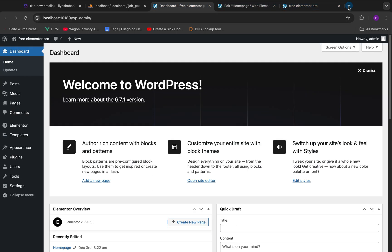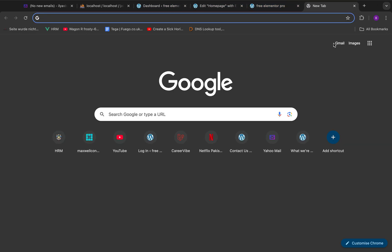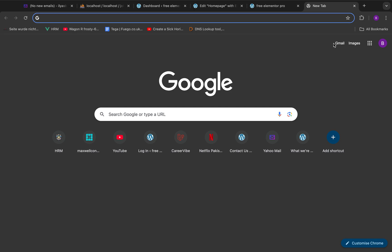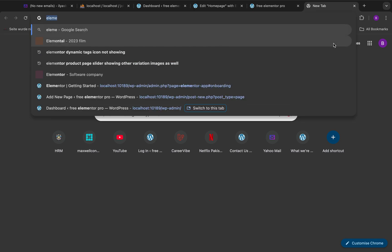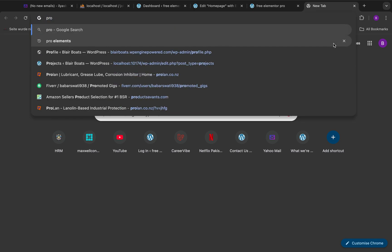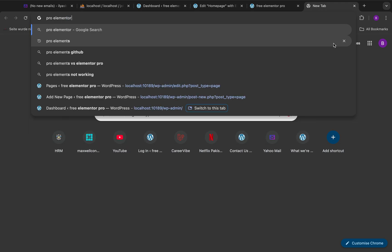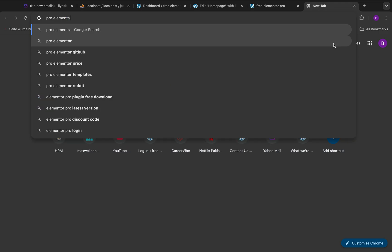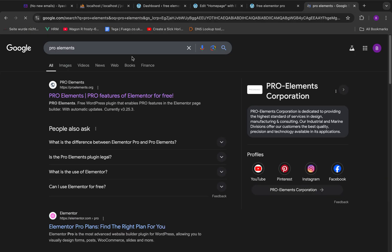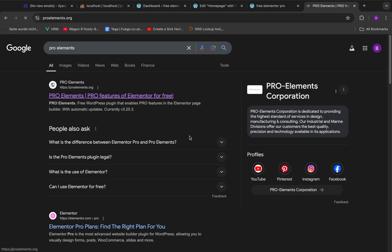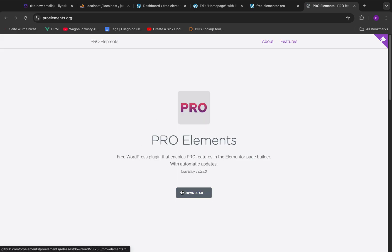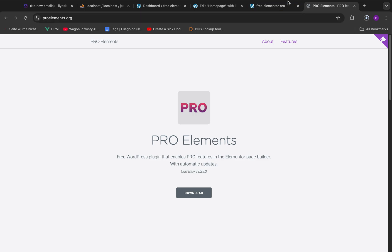Just go on Google and try to Google 'Pro Elements', and the first link is the one that you want. Just go and download this Pro Elements plugin.